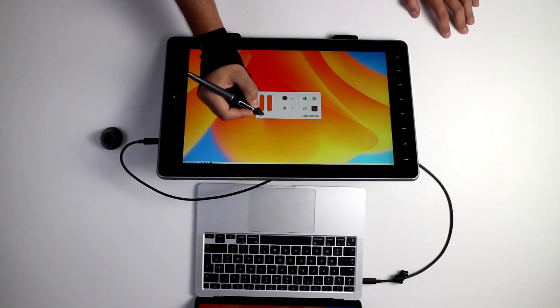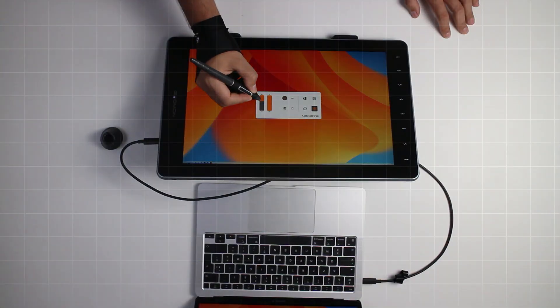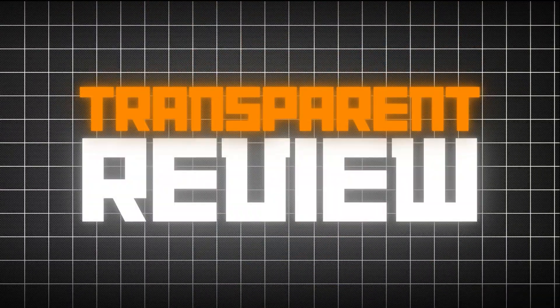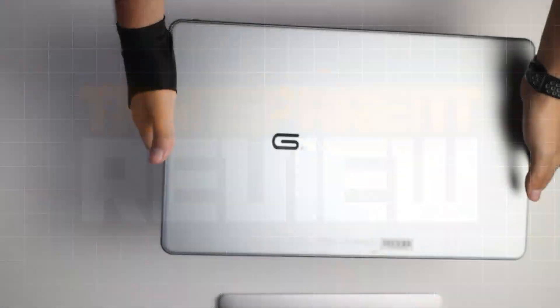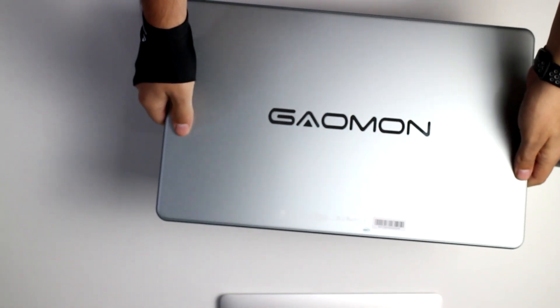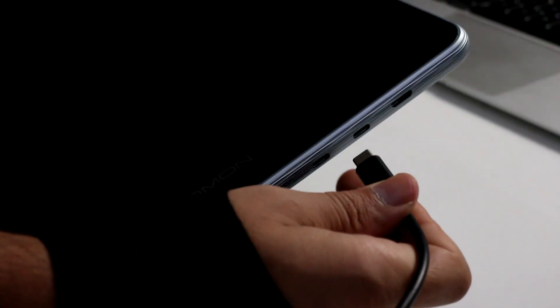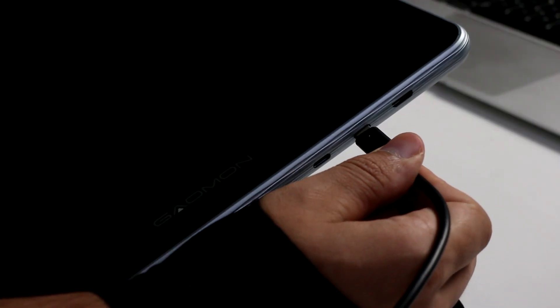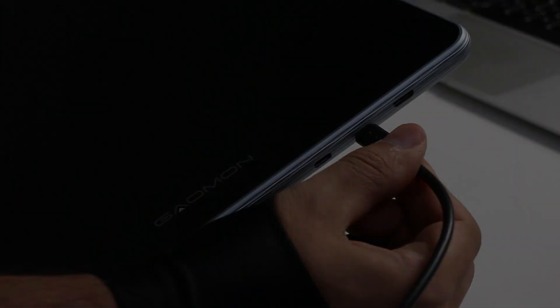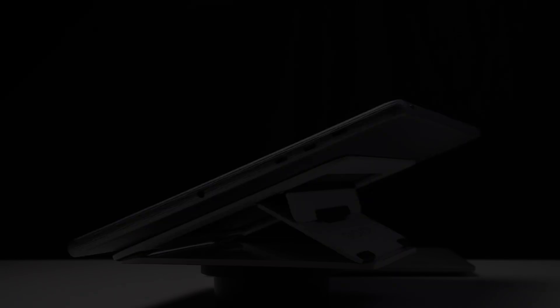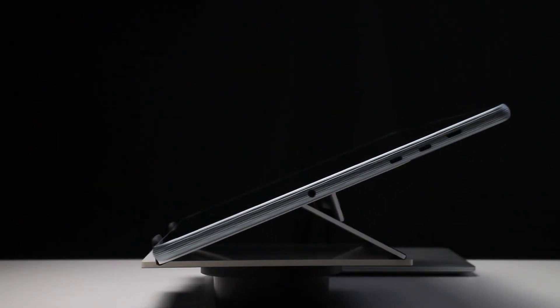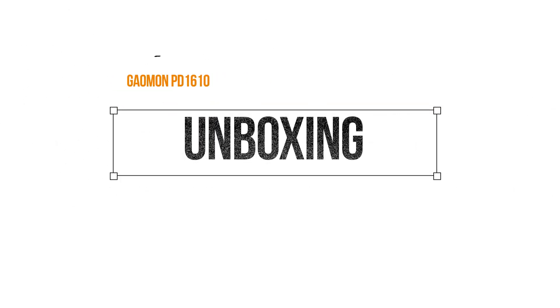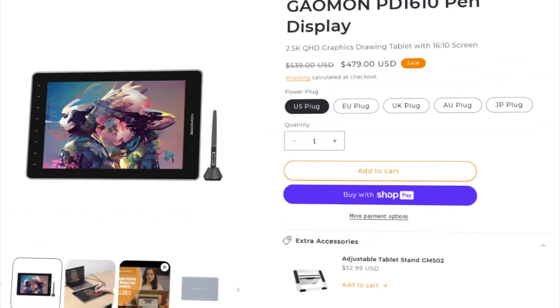This review copy was provided by Goemon, but it is gonna be a transparent review. You can watch all the information in this video and decide whether you want to invest your money in something like this. This video should allow you to make an educated decision before buying. But first, let's check some of the pen display features and some unboxing.